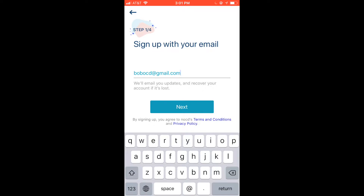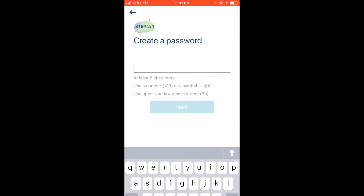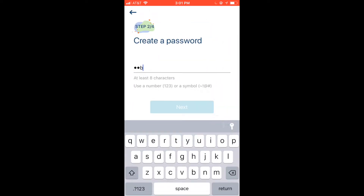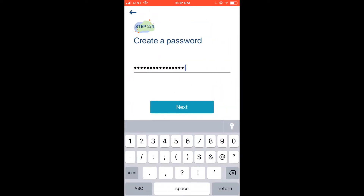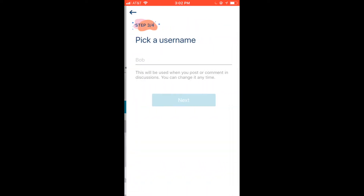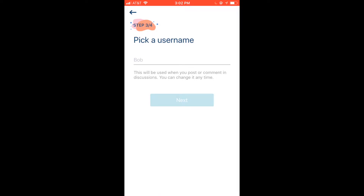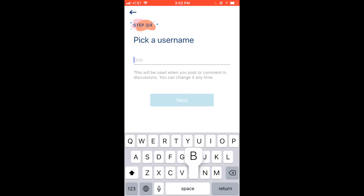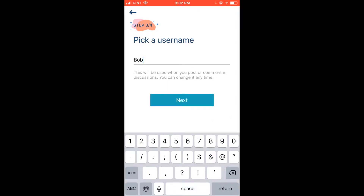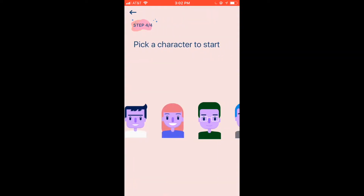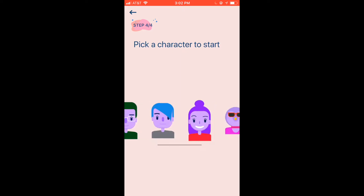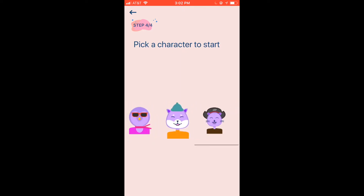After you download the app, the first step is setting up an account with an email and password. We keep your email secure and never share it with anyone. Next, pick a username and an avatar — both of these will be used when you post in the community feature.